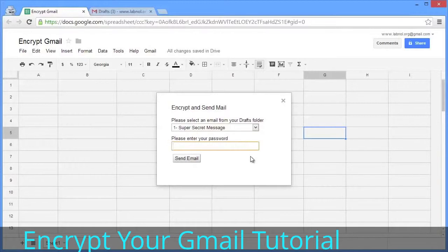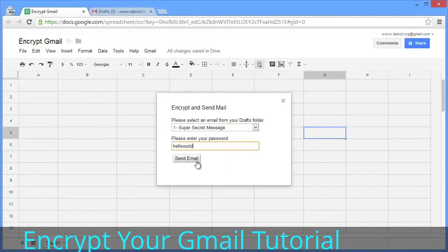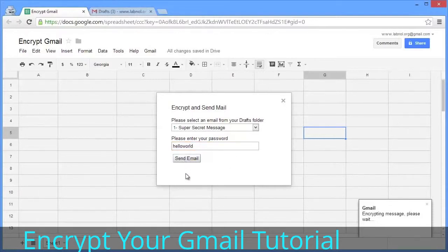We'll also enter a password. The more complex this password is, the better. Then we hit the send button. When you hit send, this sheet will grab the body of your Gmail draft, encrypt it using AES, and send it via your Gmail account.